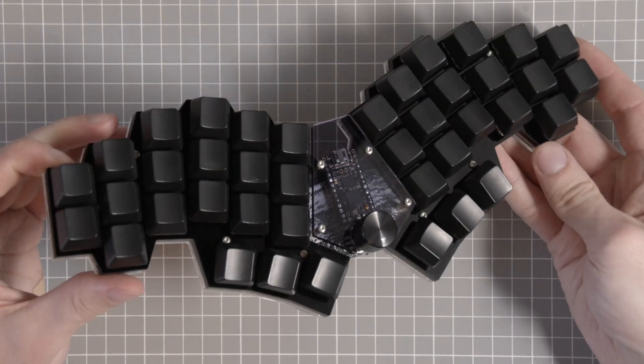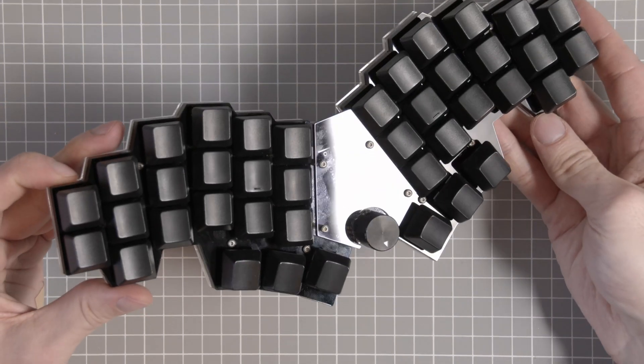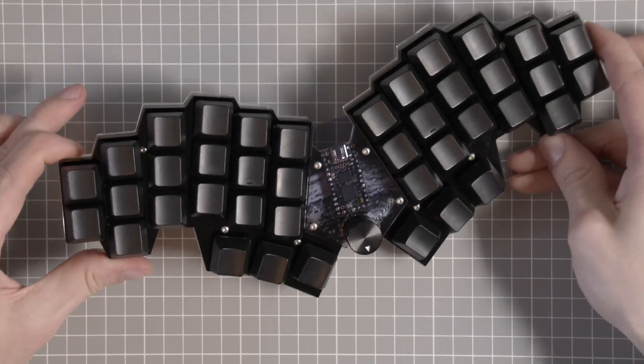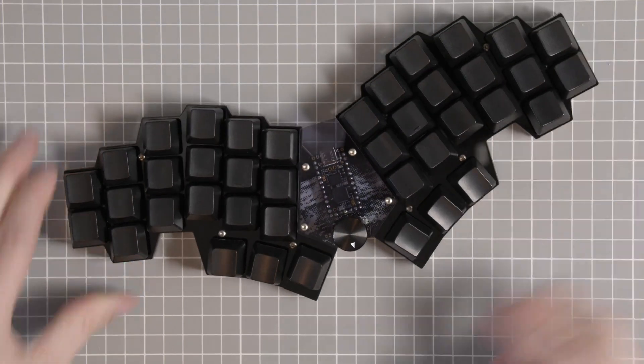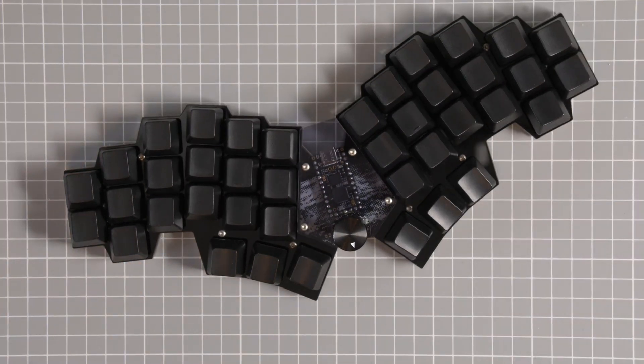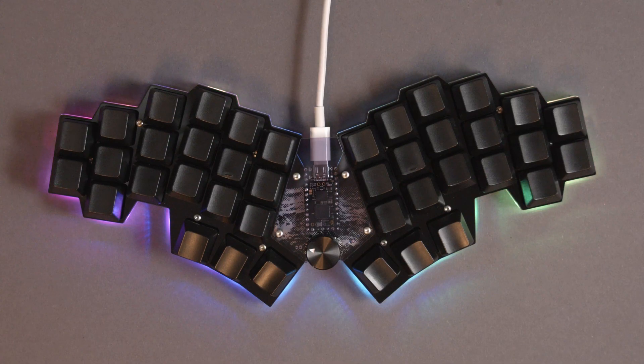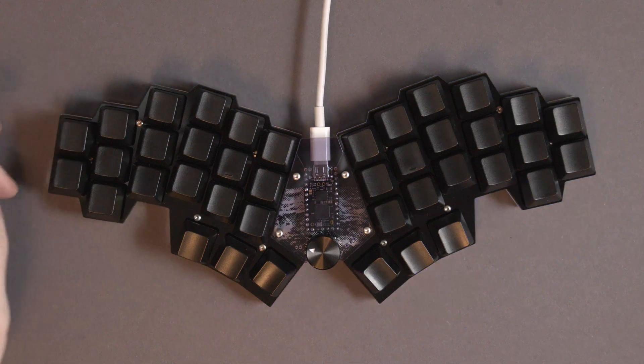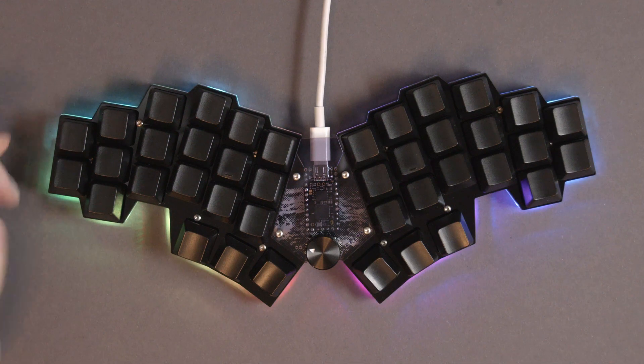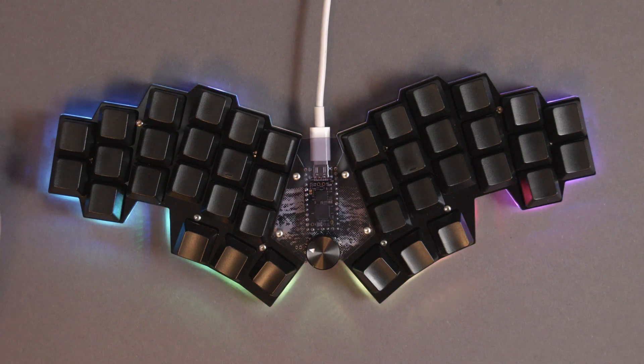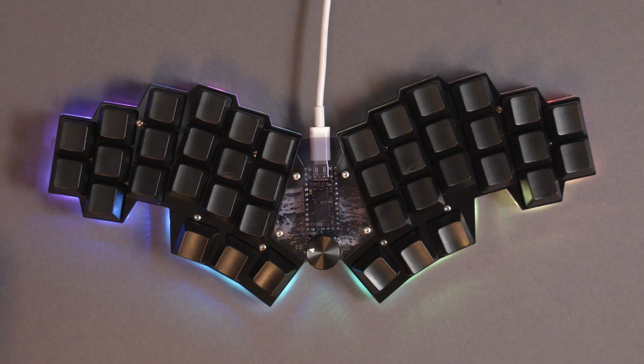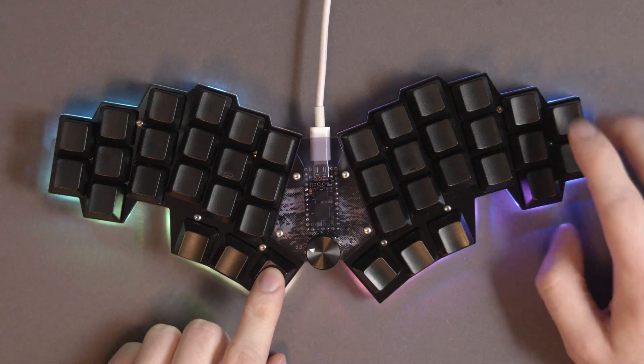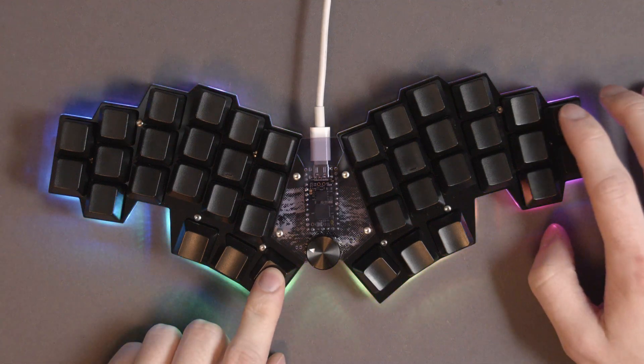But the form factor and the Blatorade key layout makes this a whole class for itself. The microcontroller shield has an aggressive angle to it and perfectly encapsulates the space between the split halves while also embedding the rotary encoder. This has to be my favorite part about the design.